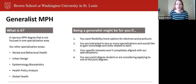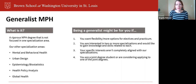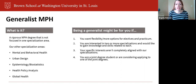It might also be for you if you are interested in two or more of our other specialization areas and would like to gain knowledge and skills from a combination of those areas. Our other specialization areas at the Brown School are mental and behavioral health, urban design, epidemiology and biostatistics, health policy analysis, and global health. As a generalist, you select competencies from these other specializations and take the courses that meet those specific competencies, really tailoring your degree to meet the interest areas that you are most interested in.